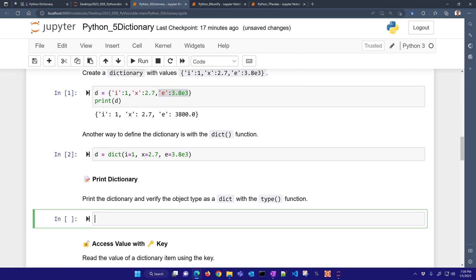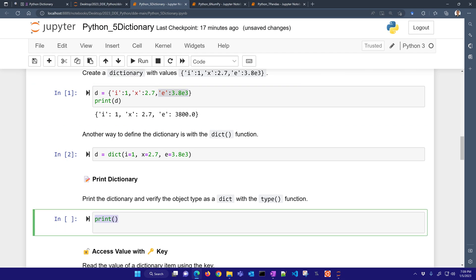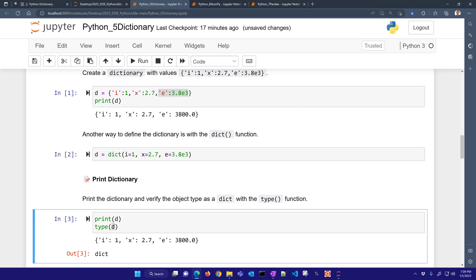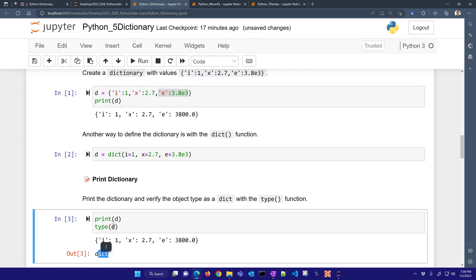So let's go ahead and print the dictionary and also look at its type. So there we've printed it just like we did before, and you can see its type DICTIONARY.